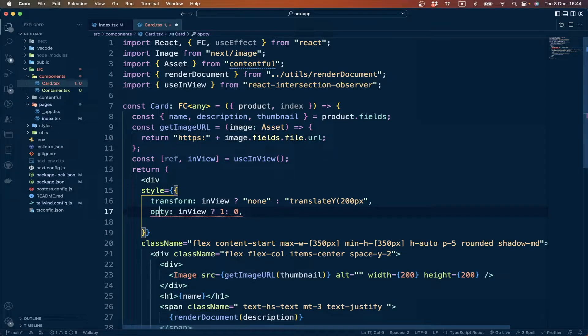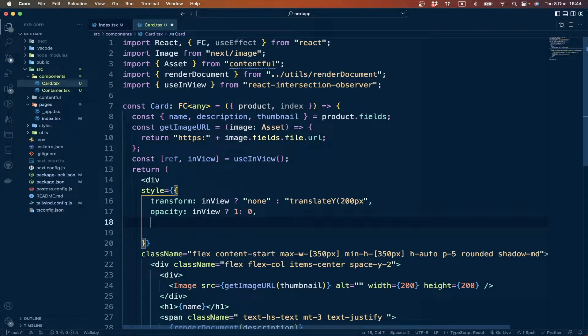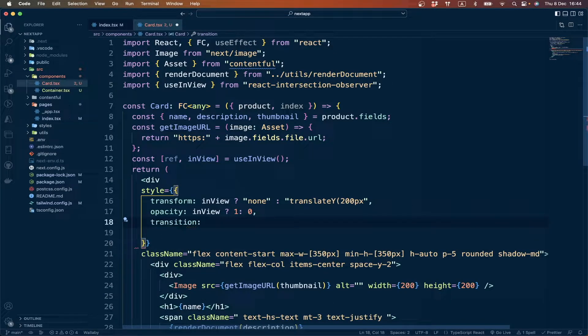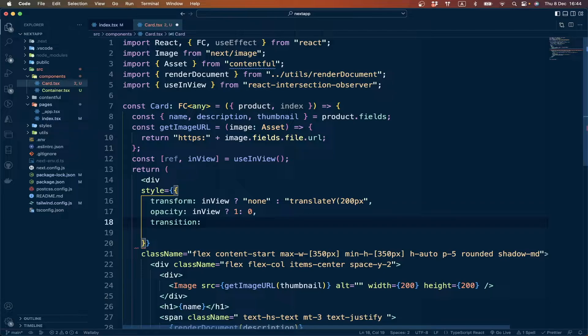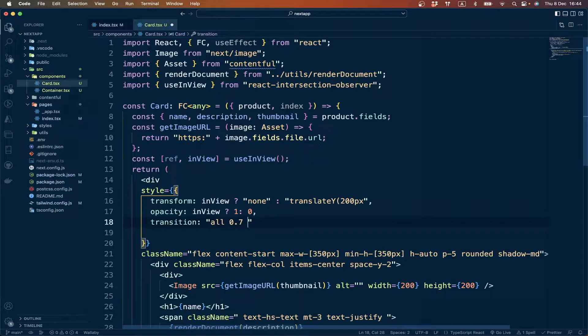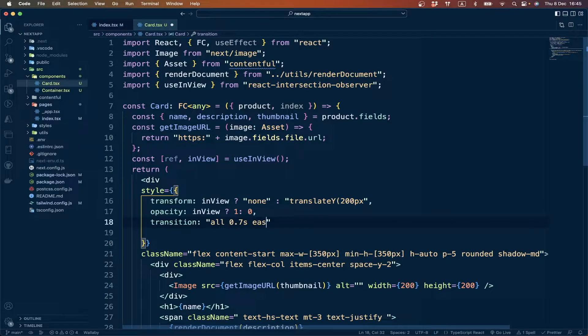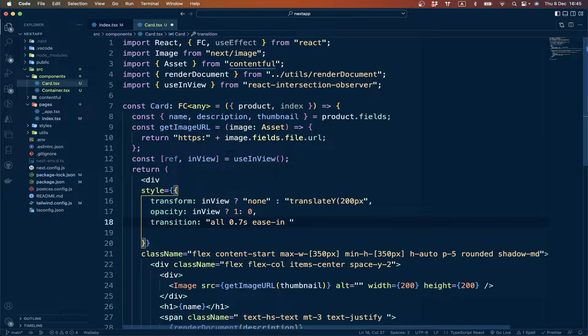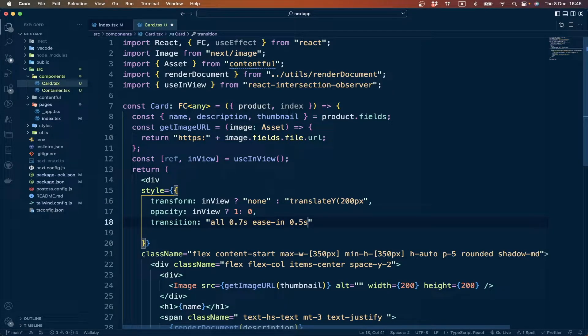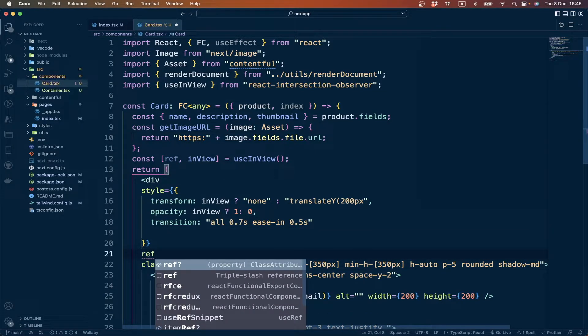For opacity. Finally we can define transition, so we want all with a duration of 0.7 seconds and the type will be ease-in and the delay we can say 0.5 seconds. And we also have to give it the ref.